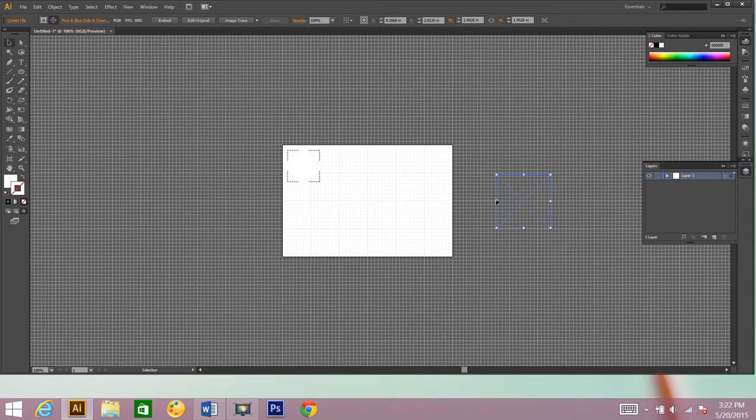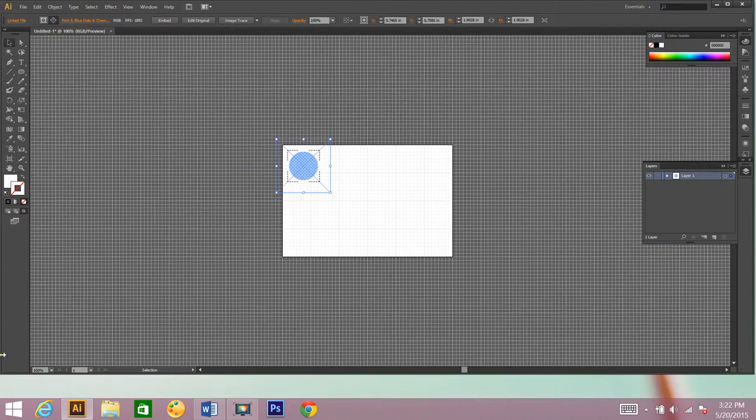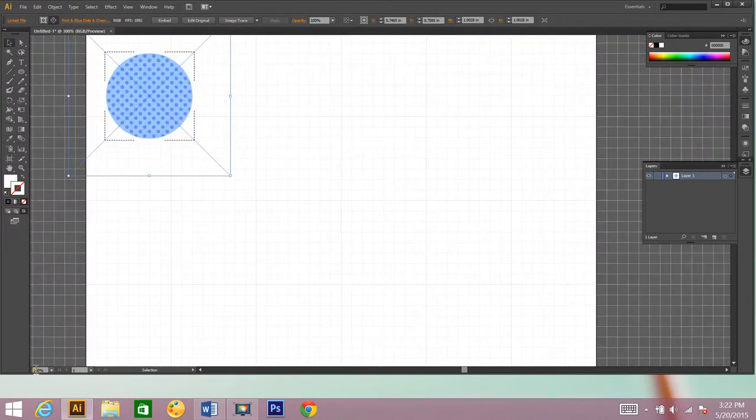So now it's all the way over here, I need to click on it again, and move it over. Now let's zoom back in. And there we go. I'm going to make it just a little bit smaller.